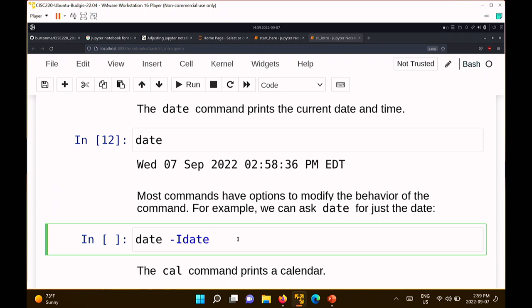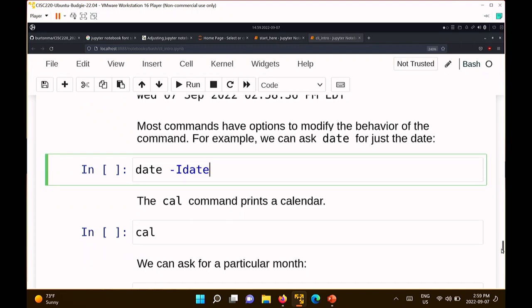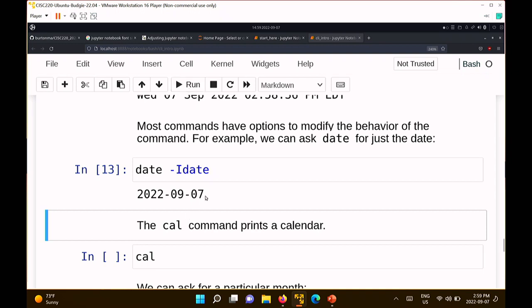A lot of these commands have what are called options or switches. Date doesn't just print out the date — you can ask it for parts of the date. Most commands have some option to modify their behavior. This is another problem with using the command line: there are lots of commands, and almost all of them have options. I'll show you how to access the documentation for all of this in a lecture or two. For the date command, if I just want the date, I can ask it for just that. The date command on Mac is slightly different than on Bash.